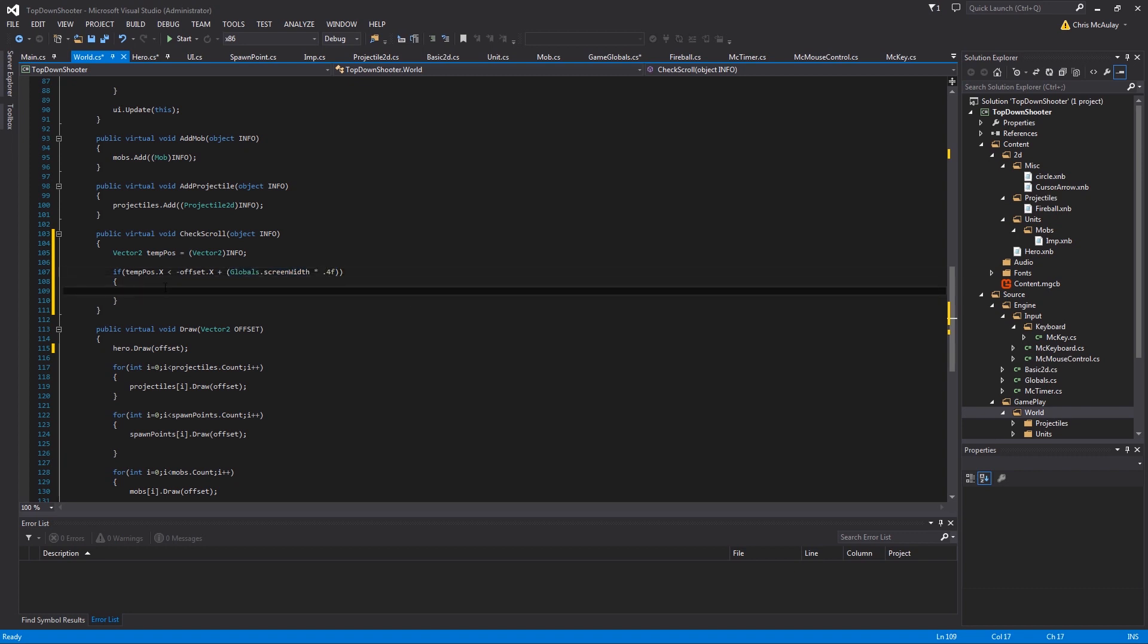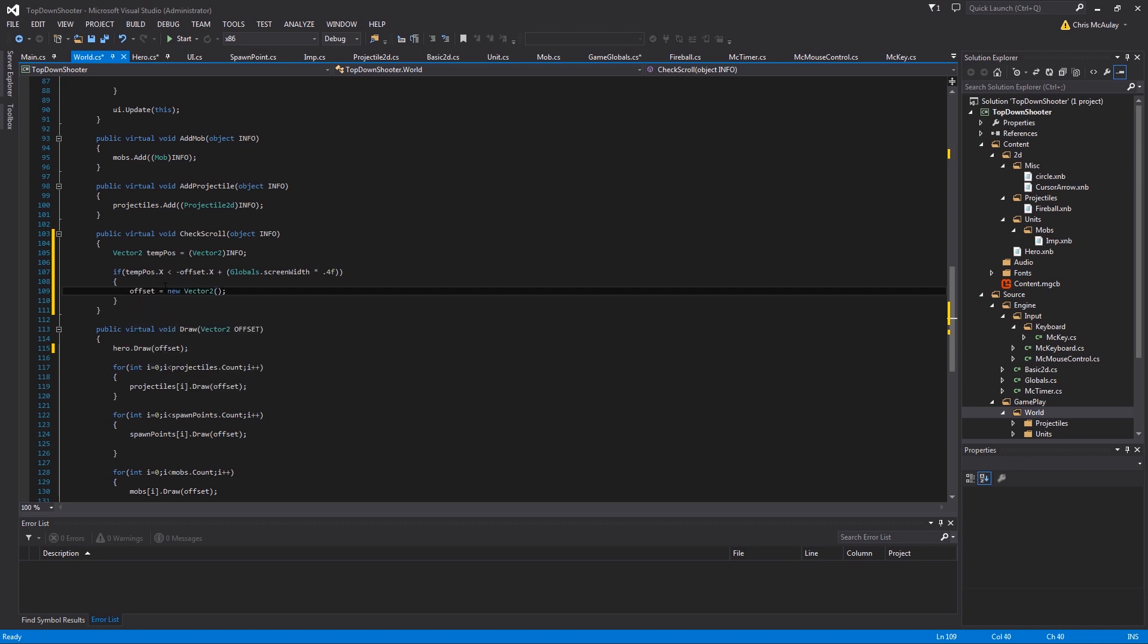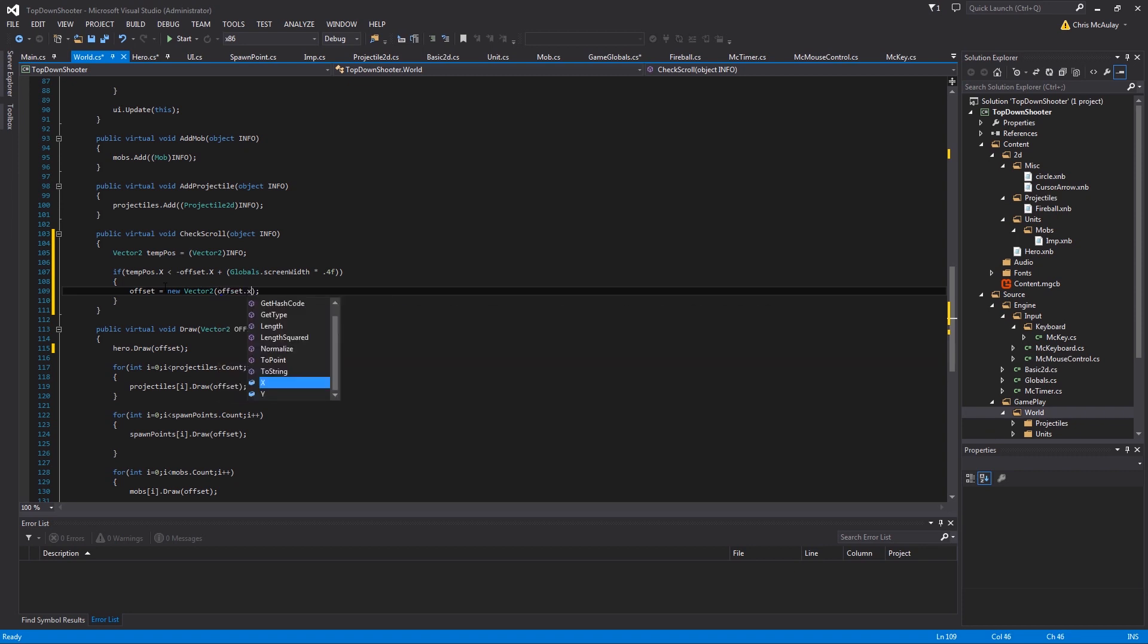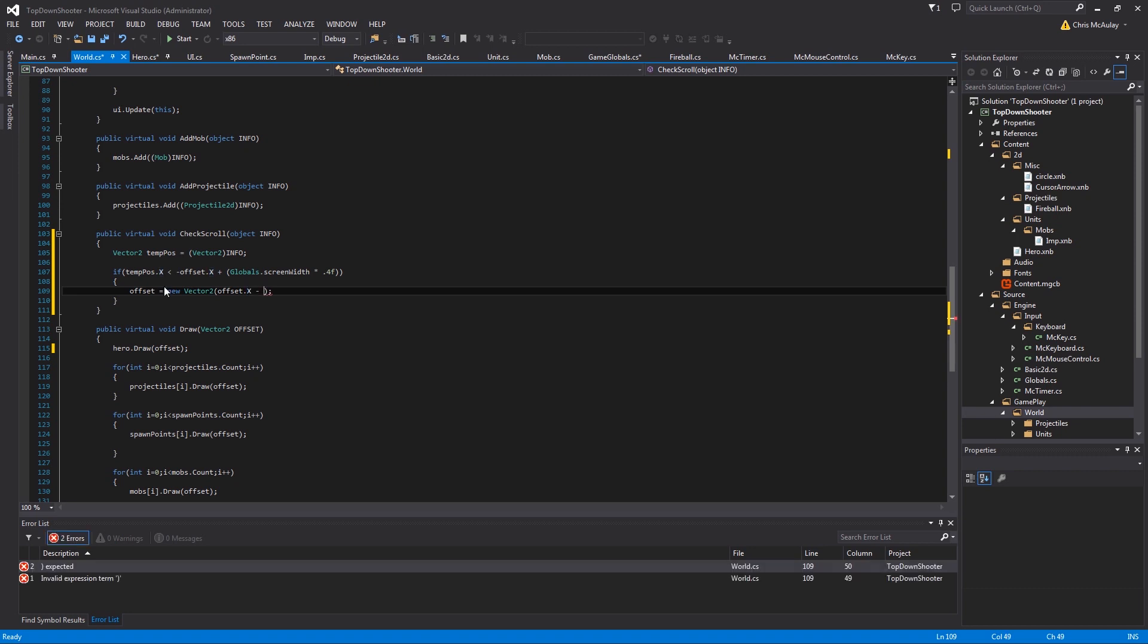And then we're going to say offset equals new vector2. Let's see. Offset x. And then we're going to move it because we're going to the left, so we're moving the screen to the left. So it's the opposite of it. So it's minus hero speed because we want to at least keep up with the hero.